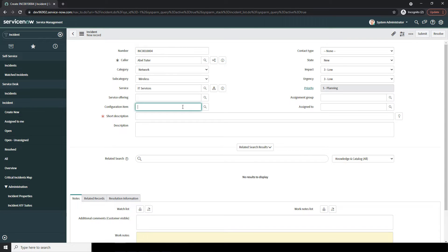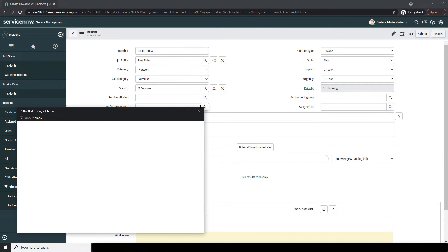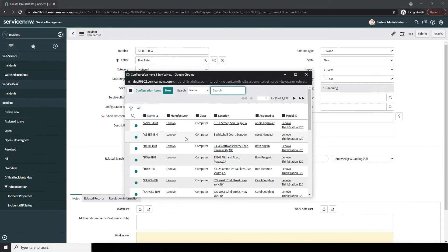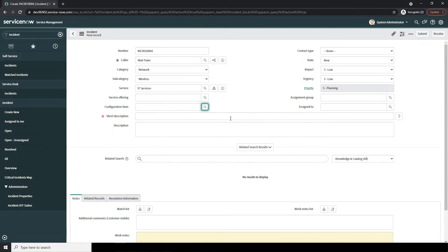Next, we have the Configuration Item field. Here you can select the configuration item that is being affected by this incident. In this example, the wireless access point is not in the system, but if it were, I'd be able to select it and view all upstream and downstream dependencies for the wireless access point. Having this information allows you to understand what other configuration items will most likely be affected by this incident.